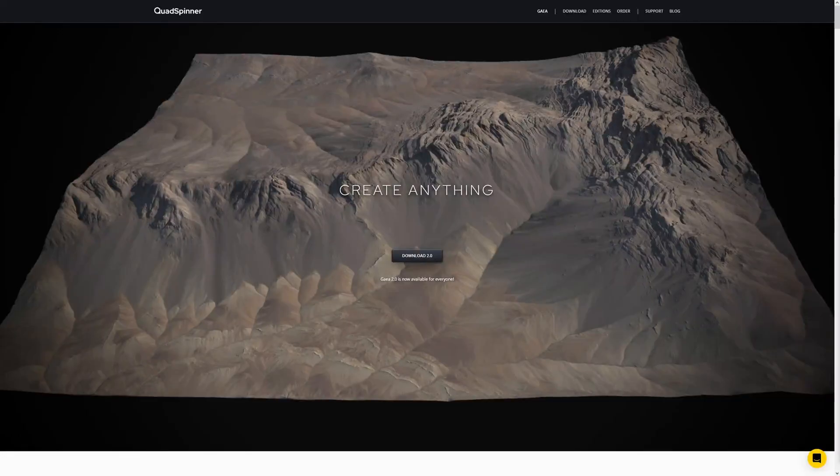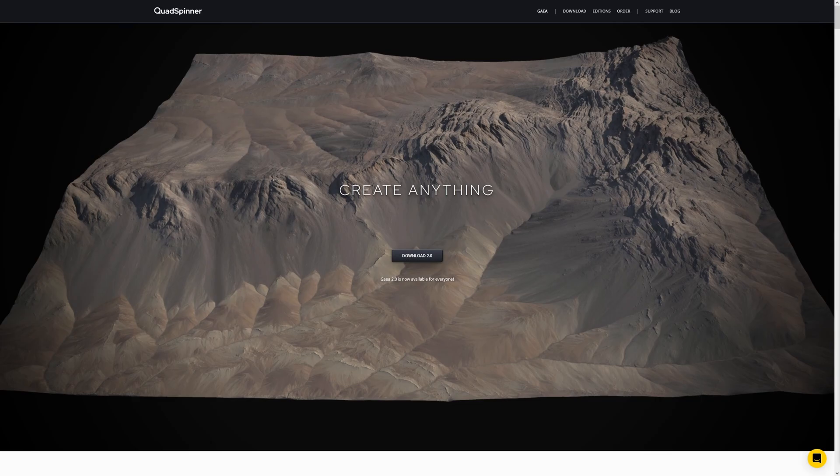Hello and welcome to the first episode of my Gaia 2 beginner tutorial series. In this episode I'm going to explain what Gaia is and how to use it to create and texture a basic landscape.